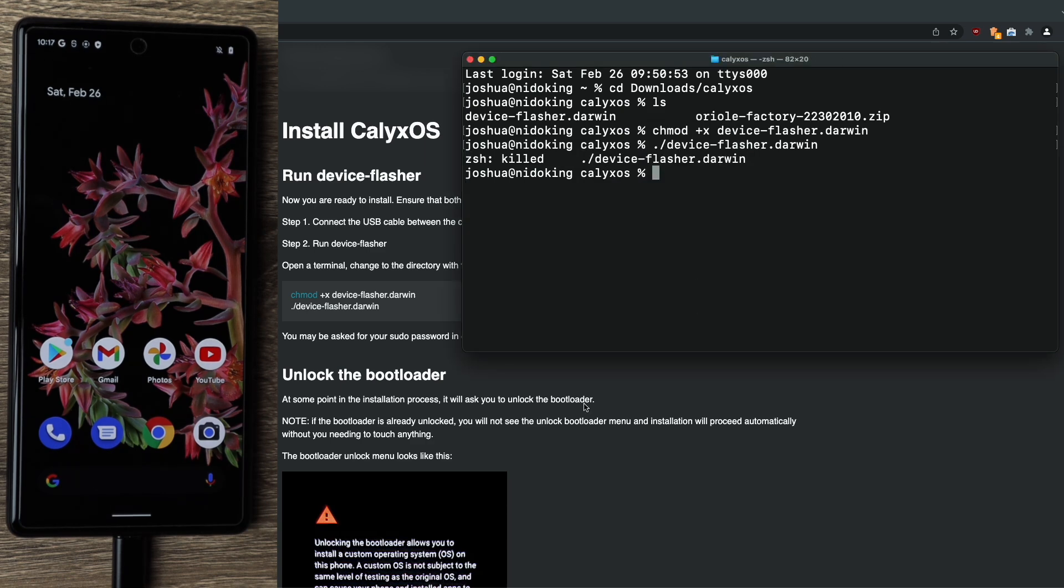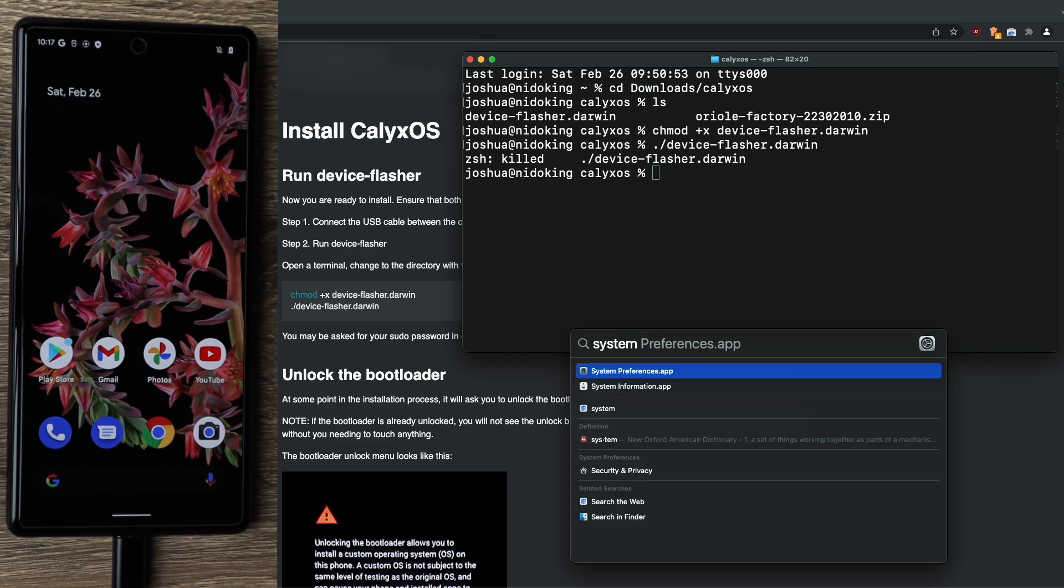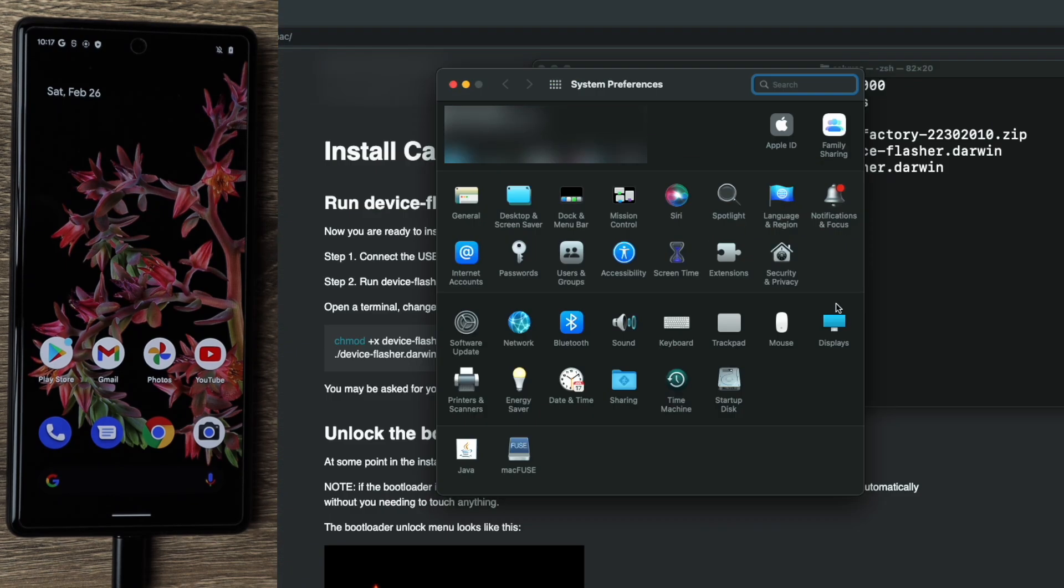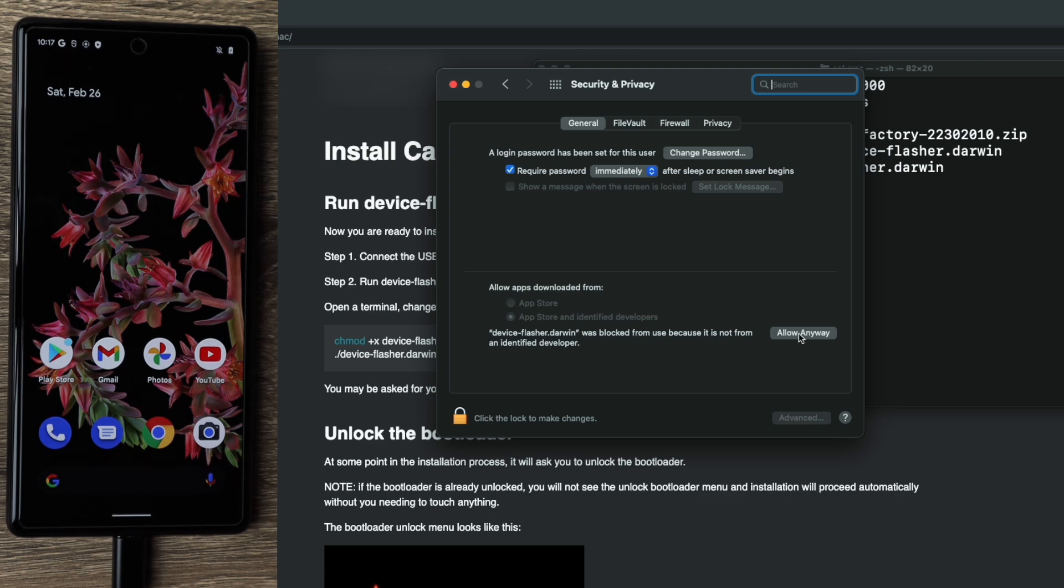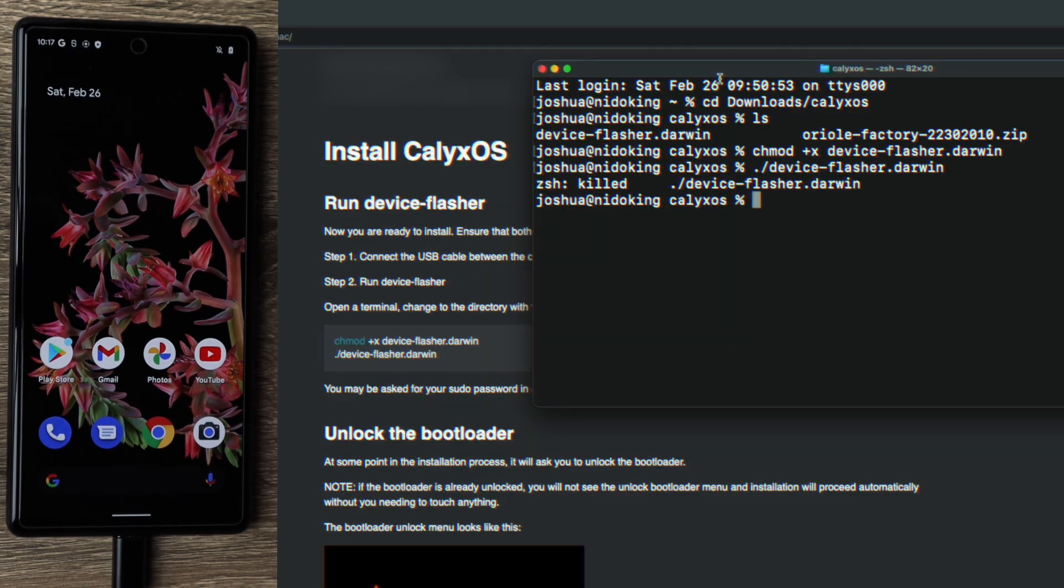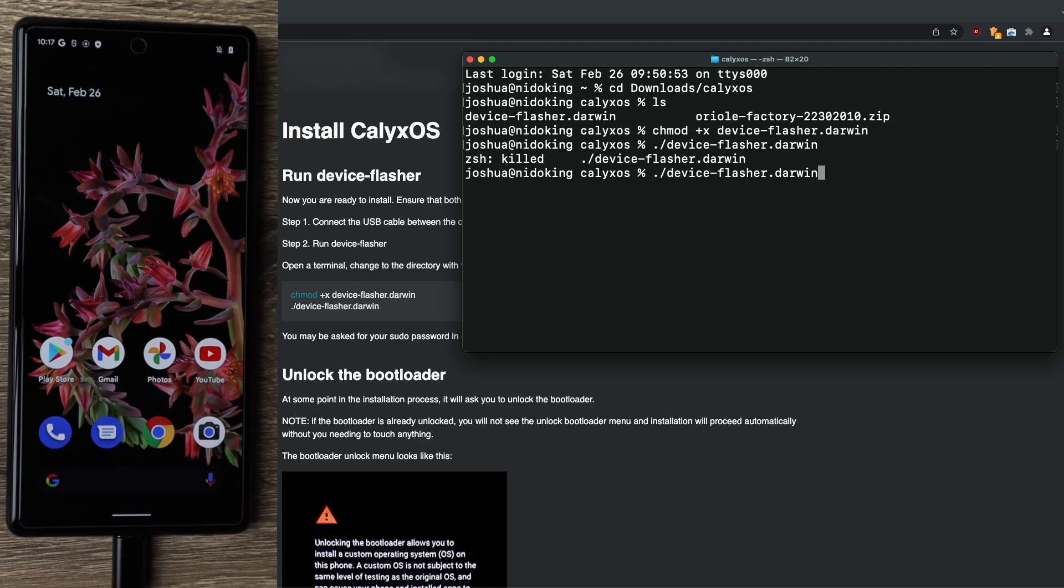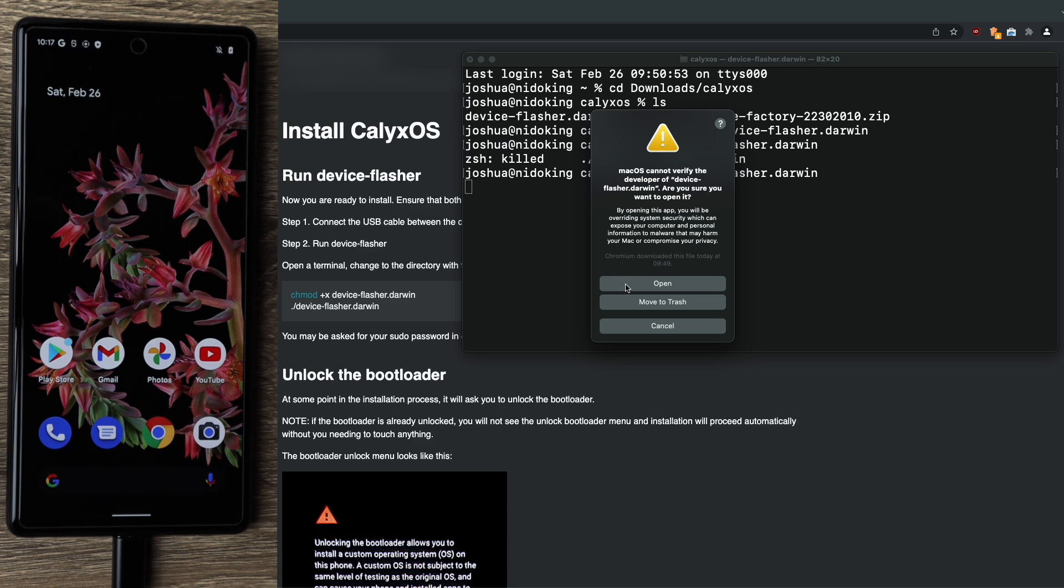What we want to do is open up system preferences. And inside of here, go ahead and click on security and privacy. On the general tab, you should see device flasher.darwin was blocked because it's not from an identified developer. We want to allow this, so click allow anyway. That's all we had to do in there. Go ahead and quit system preferences. Now hit the up arrow on your keyboard to go back to the previous command. Let's run this again. Hit enter. Again, we have the same warning as earlier, but we now have the option to open it. So go ahead and click open.